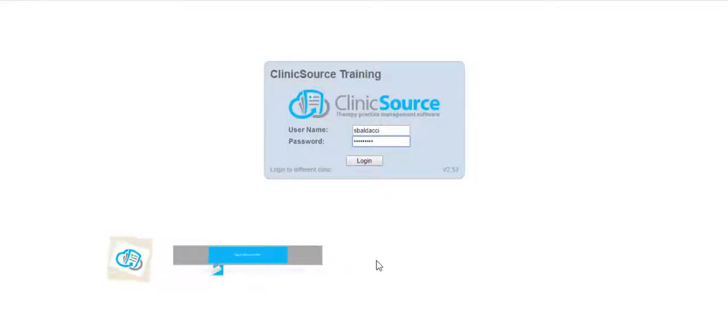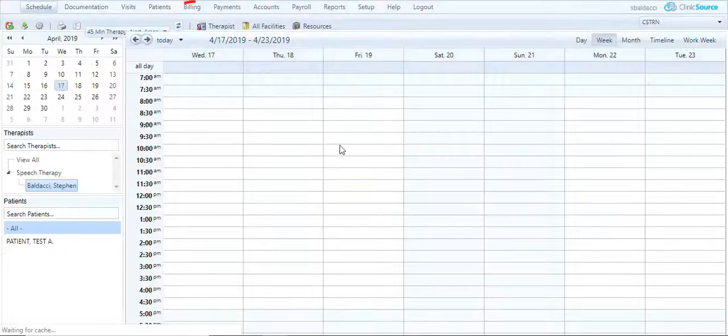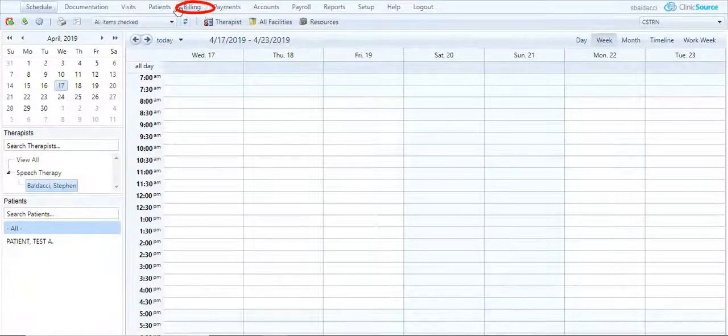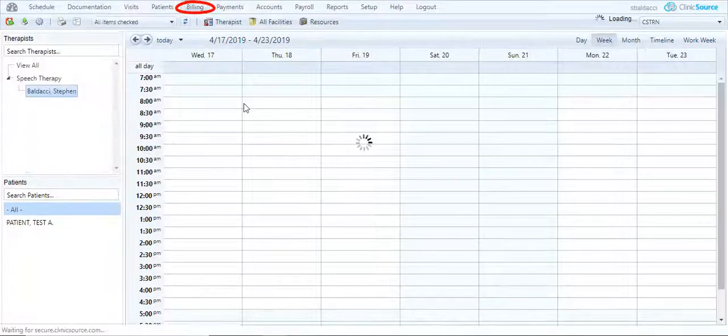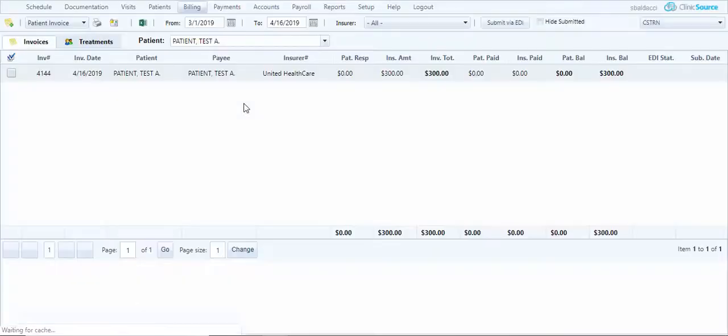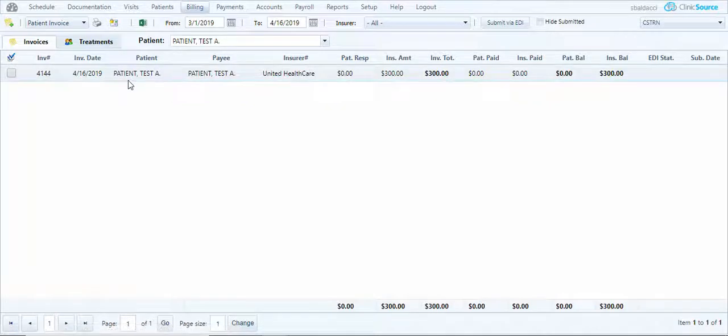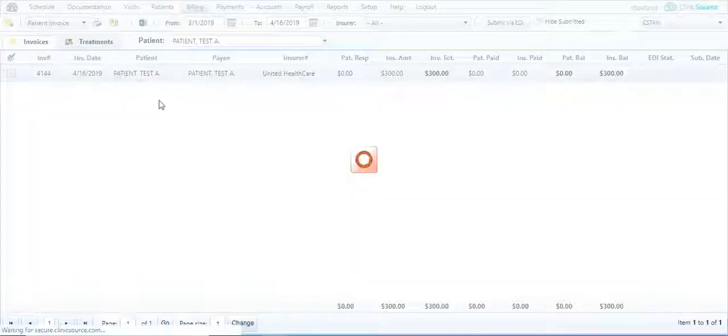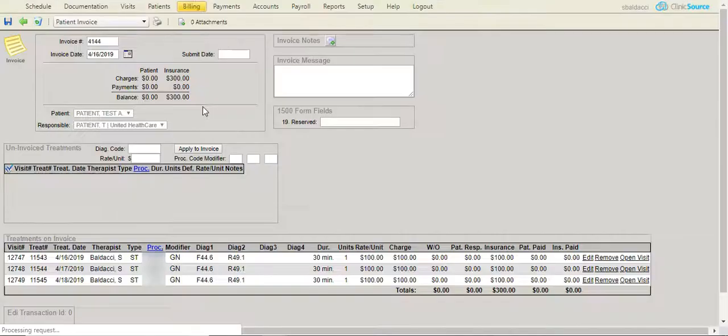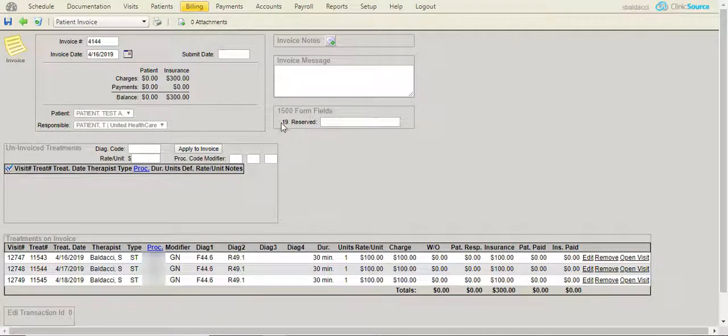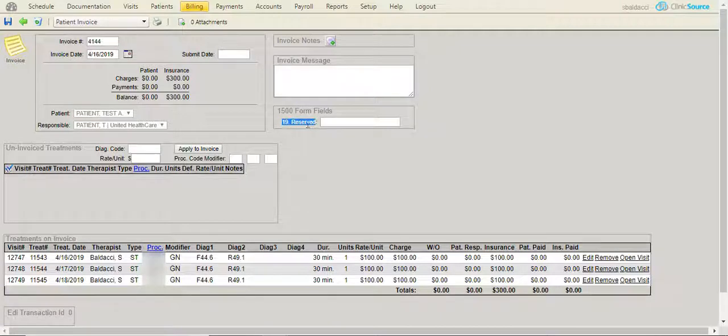I'm going to log into ClinicSource, navigate to billing, and go to the invoice page. I currently have an invoice. When I open the invoice, you can see there's a Field 19 reserved.